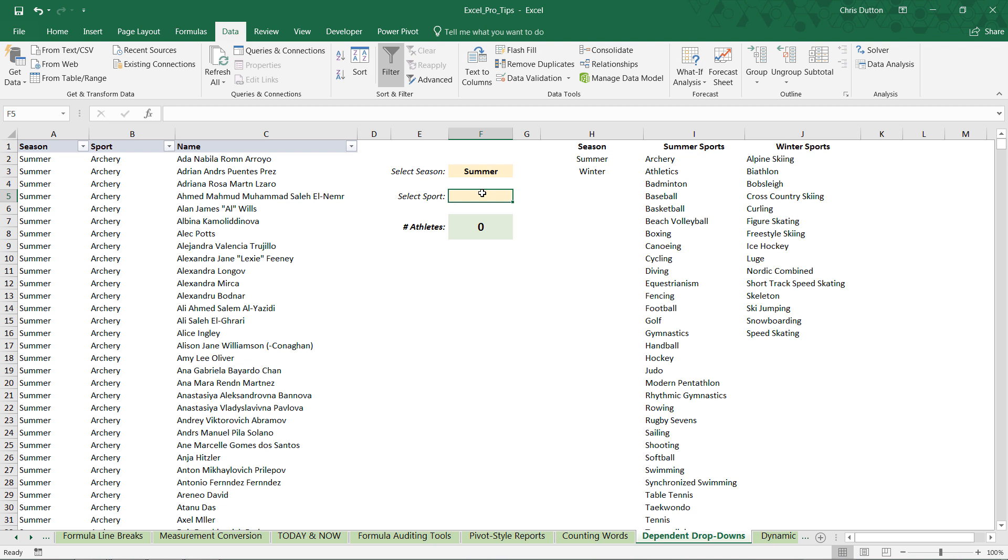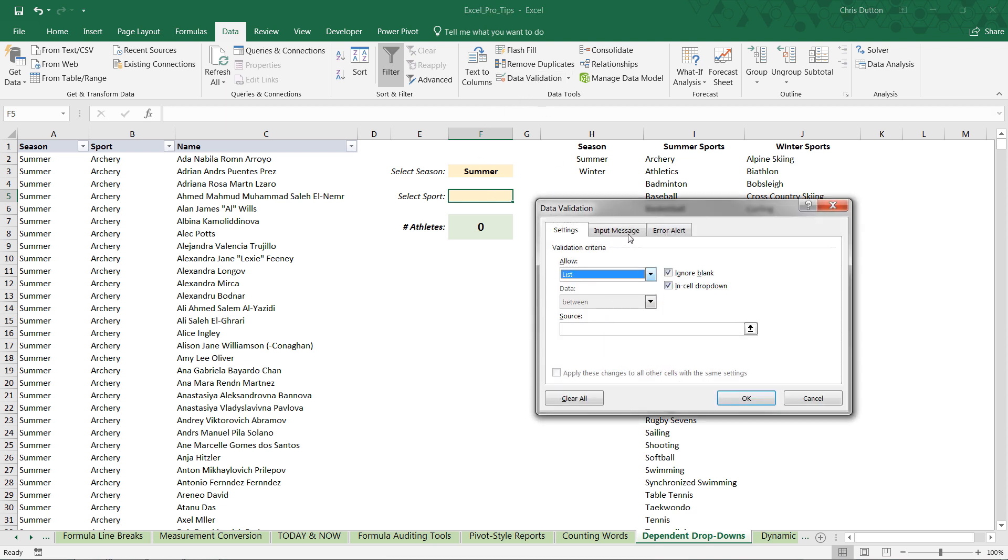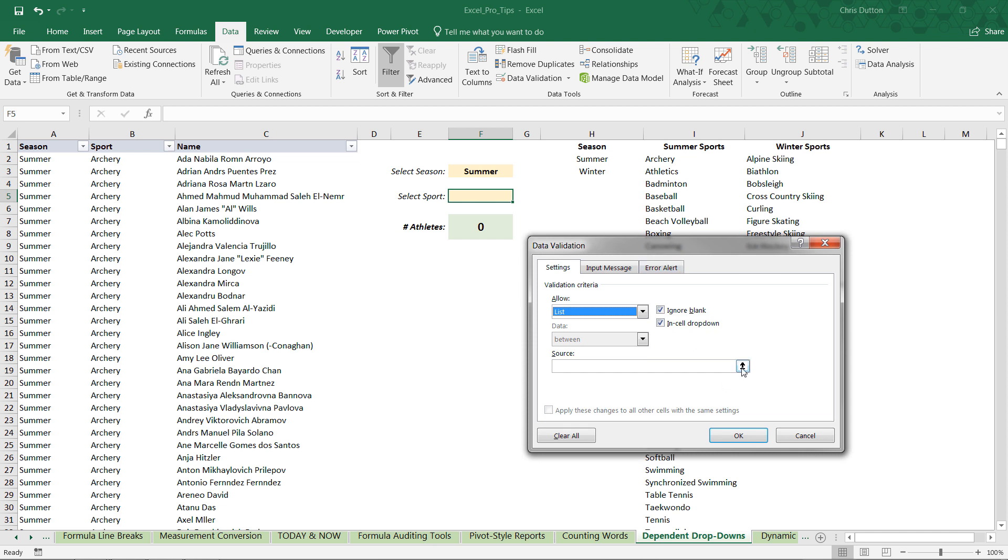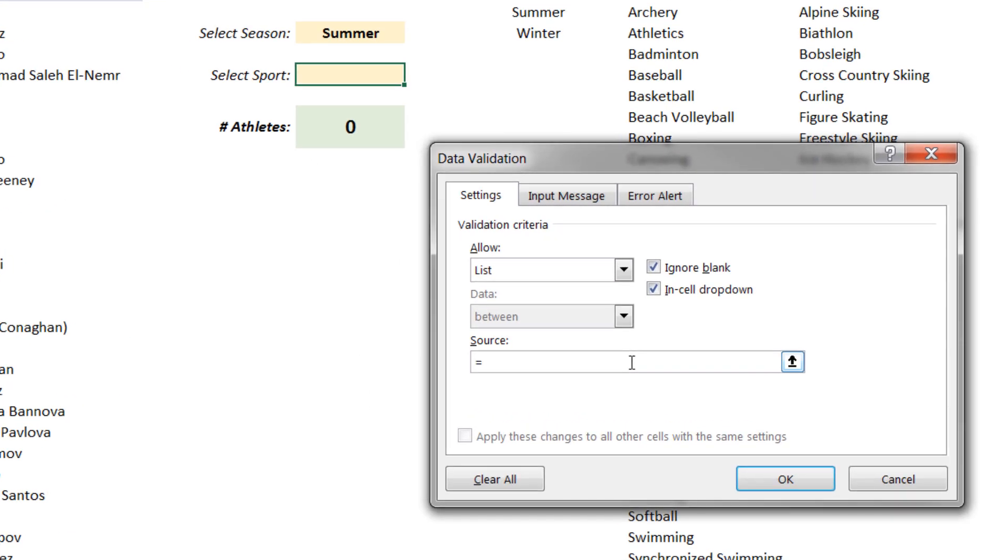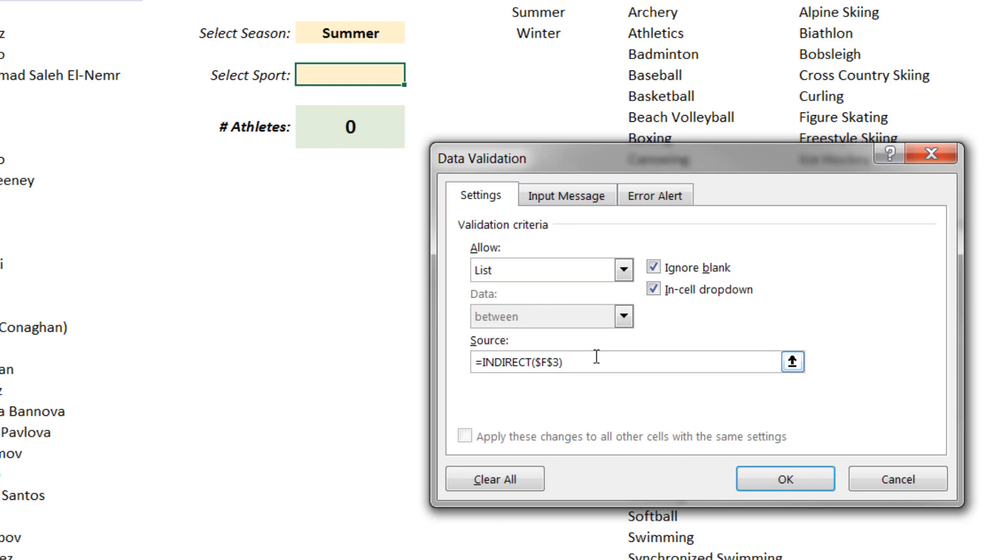Now here's the key. It all hinges on this. Right? Because this sport selection in F5, when we head to data validation, we're going to allow a list like we normally would. But instead of selecting a range, which would create a fixed reference to a range that wouldn't change, it wouldn't be dynamic, this is where we need to use that indirect function. And what we're trying to do is we're going to indirect and reference cell F3. Now before I hit OK, what we're doing here is we're telling Excel, hey, look at cell F3. You're going to see a word, either summer or winter. By using indirect, what we're telling Excel is that there's more to it. It's not just a text string that has the word summer or winter. Those words are more meaningful. They're actual defined workbook objects. So by using indirect, we're telling Excel to actually treat those as the named ranges that they are.